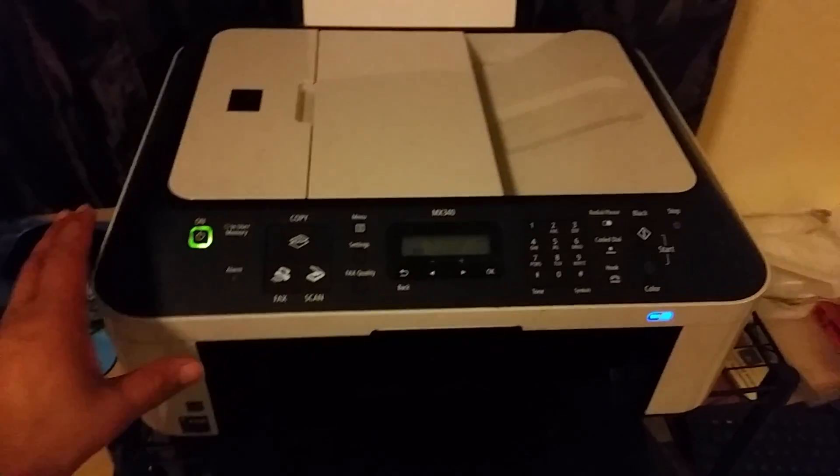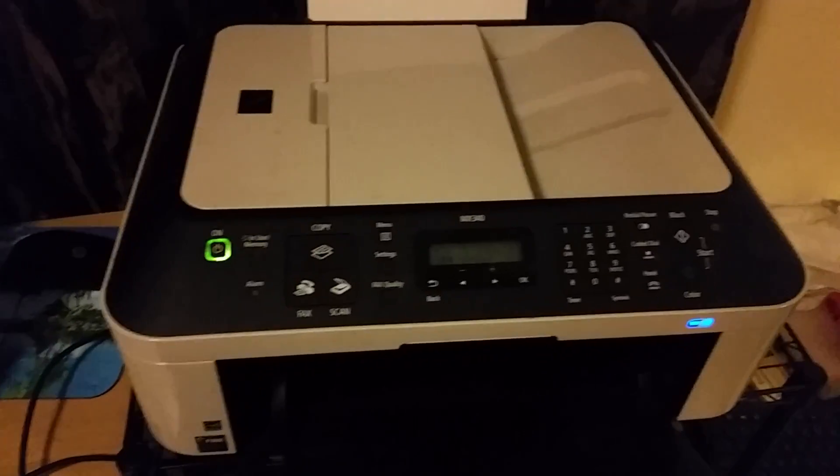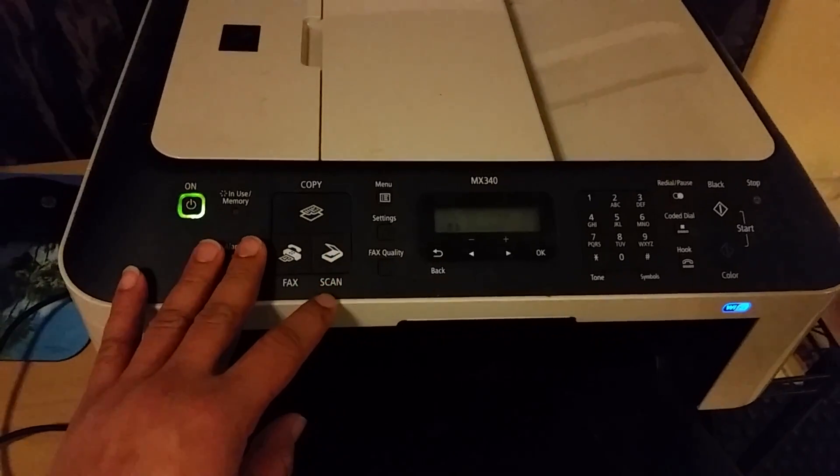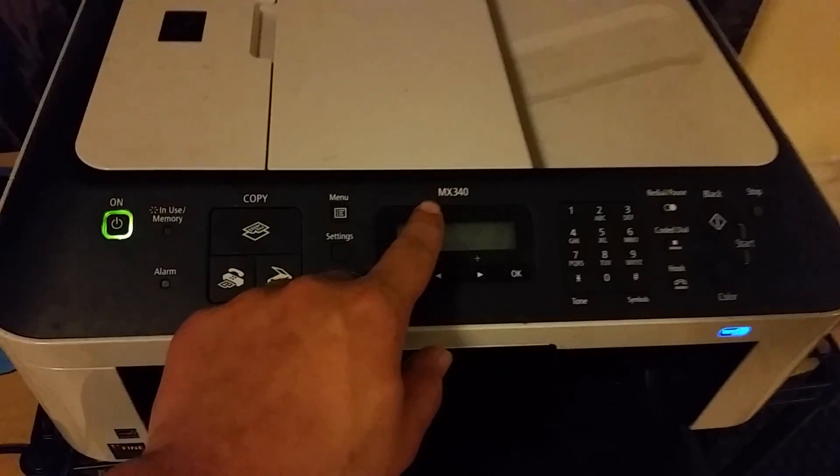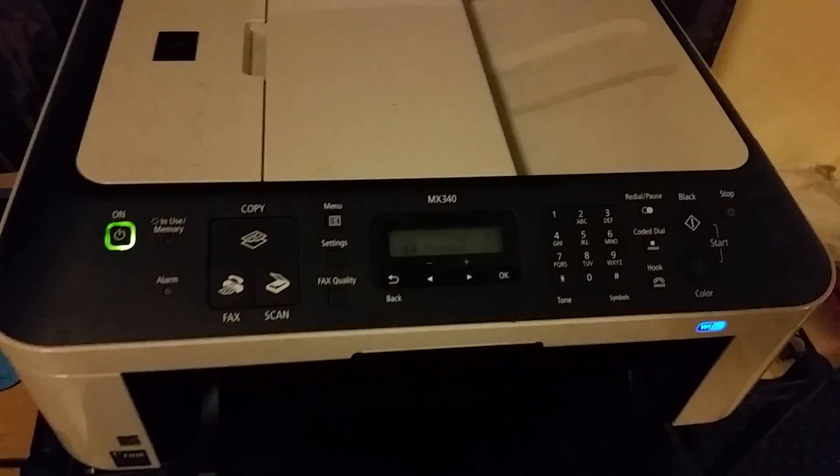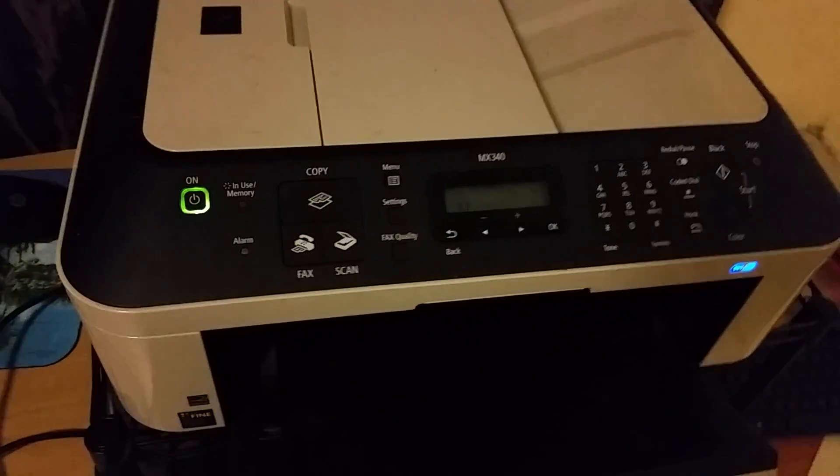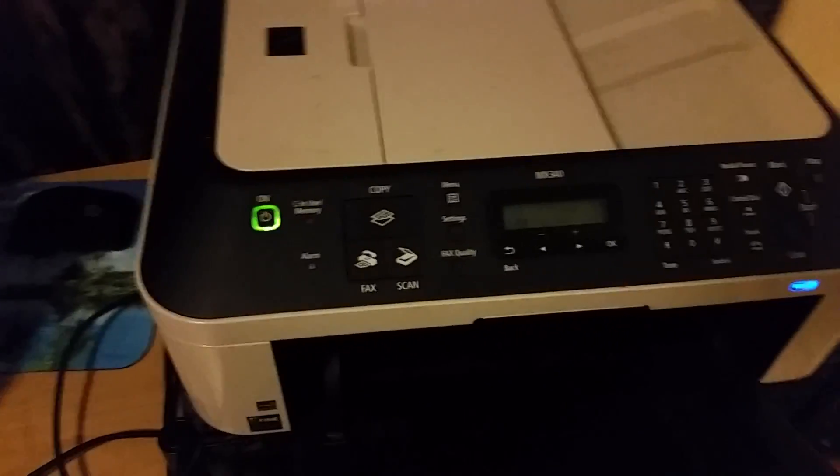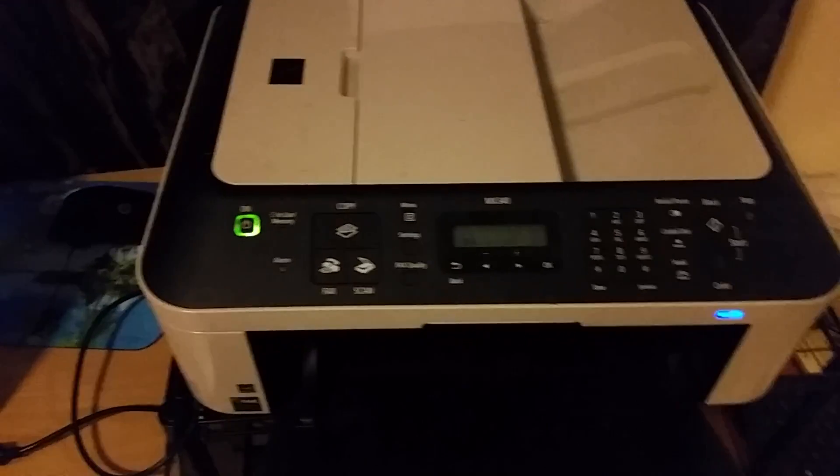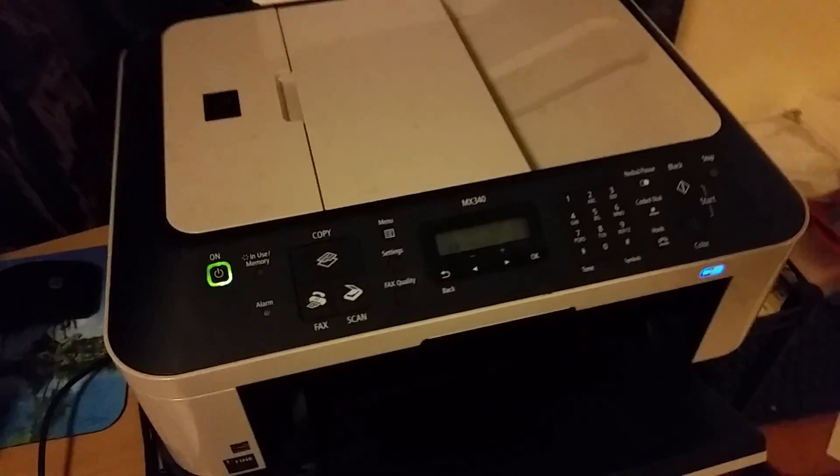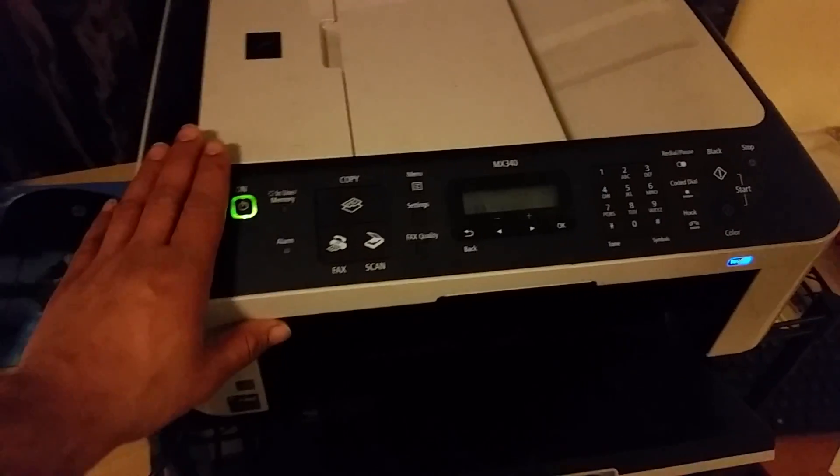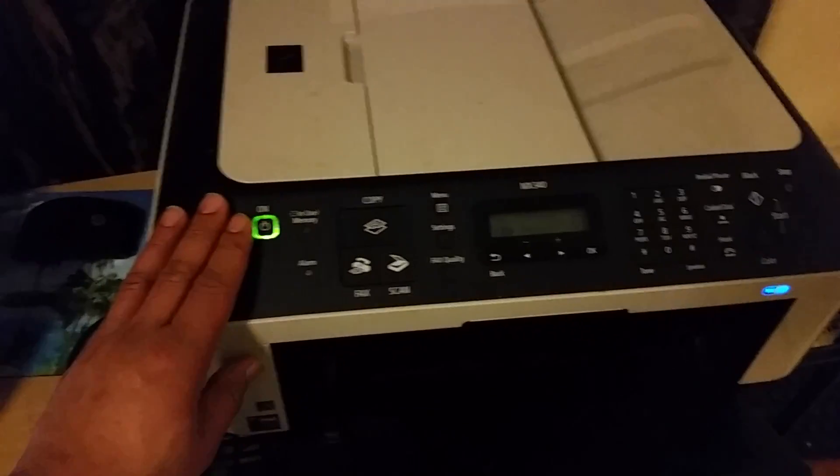Hello guys, in this video I'm gonna show you how to scan on a Canon MX340. It's easy and took me a little while to find out this way, but this is very easy.